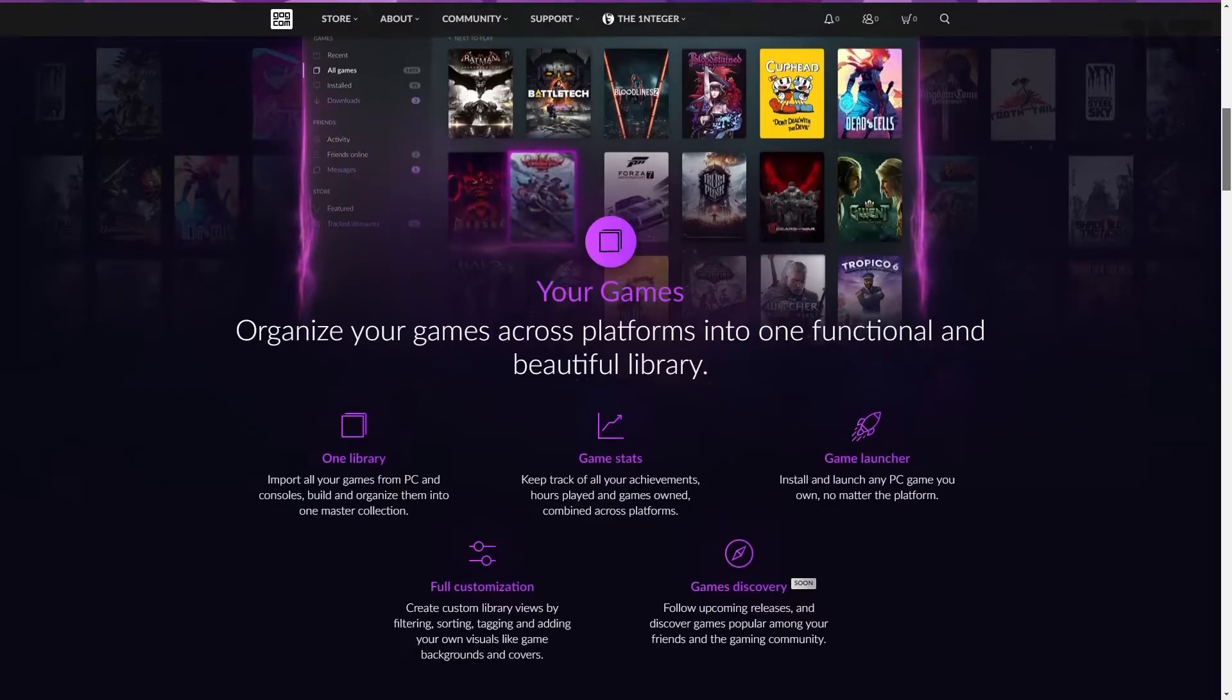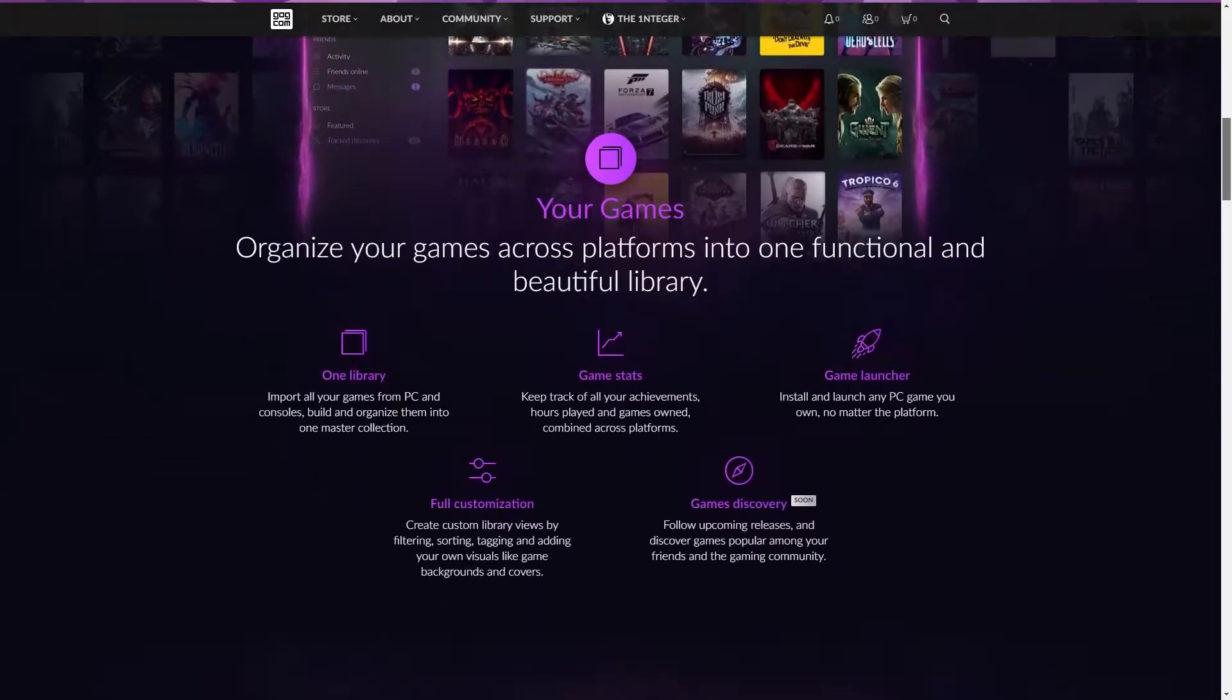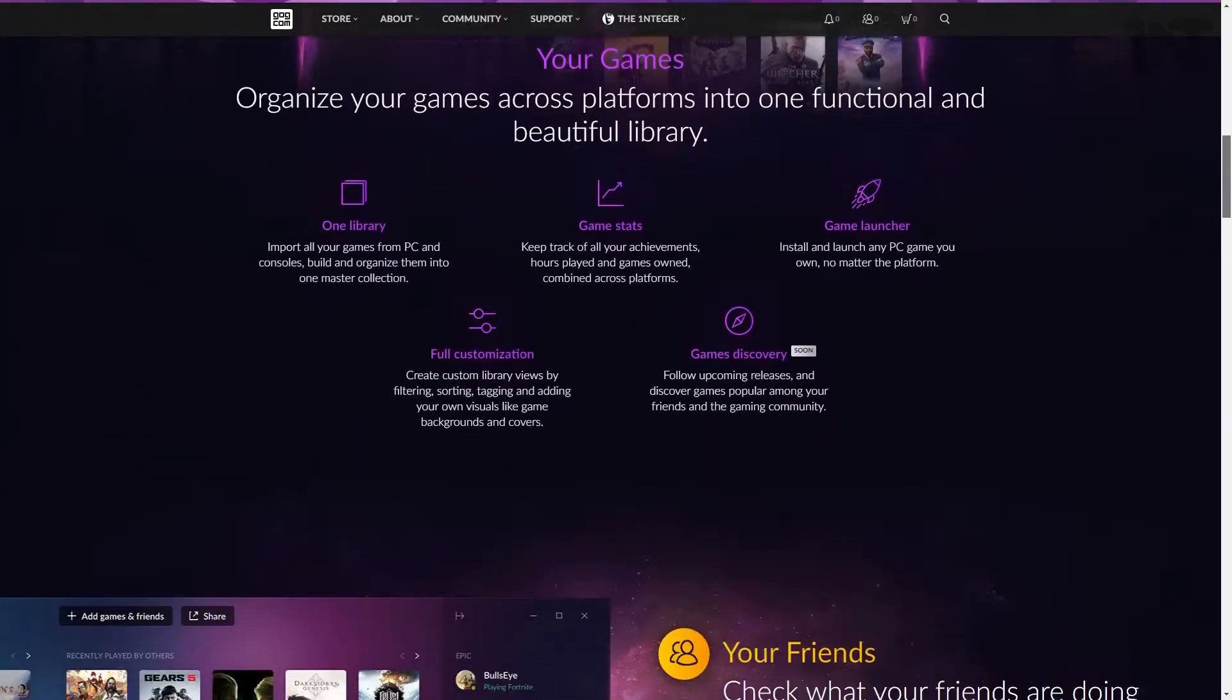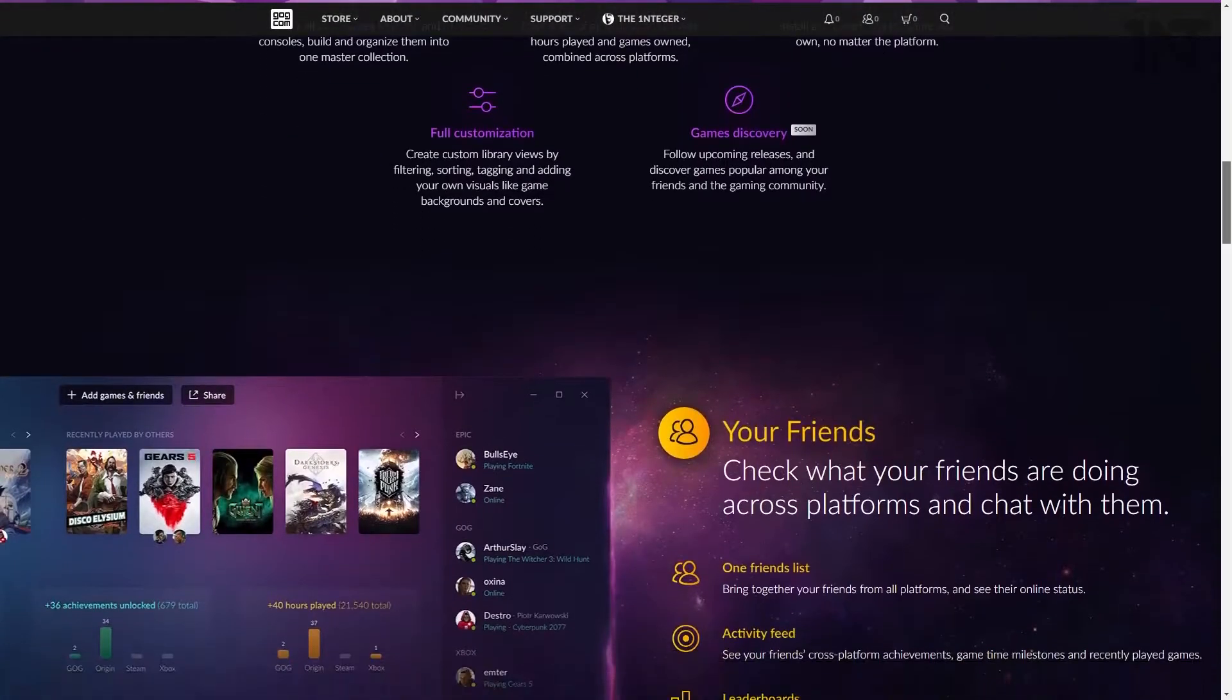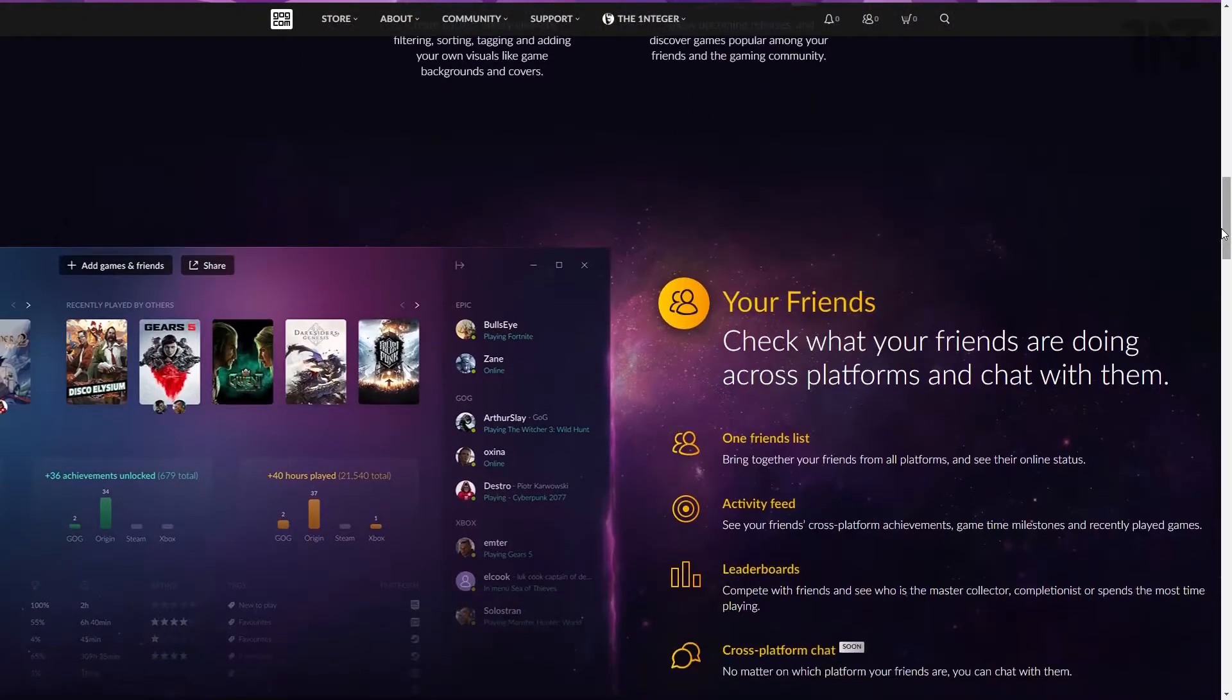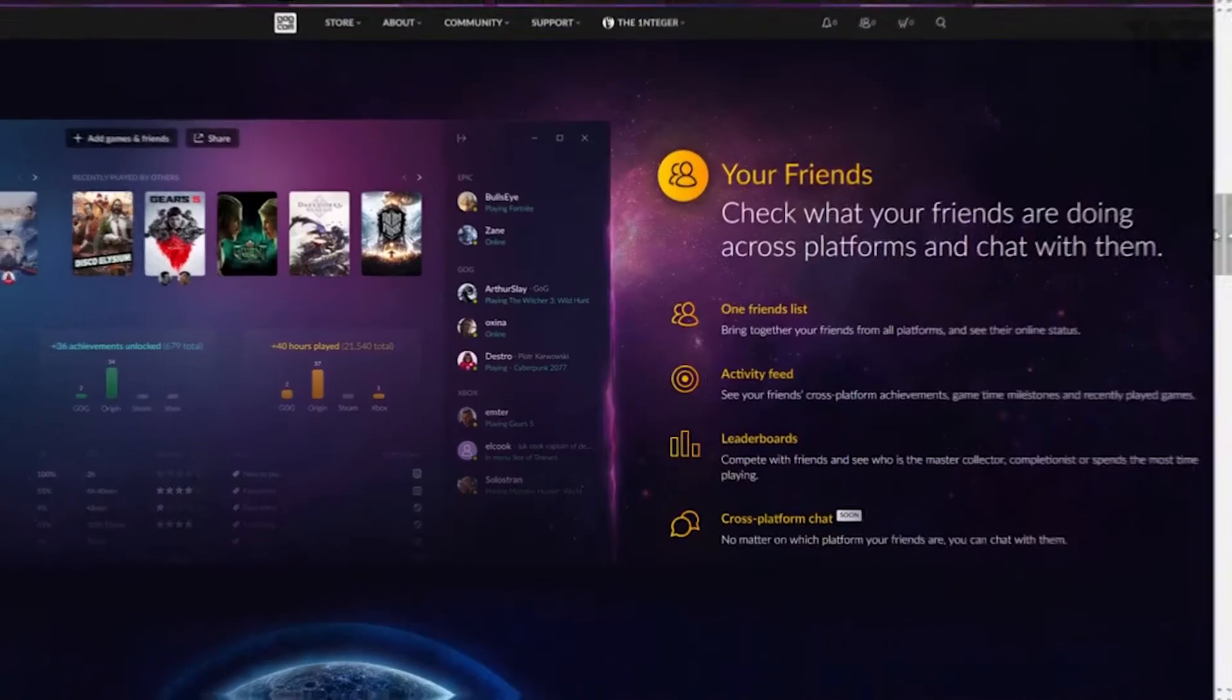It does allow you to create your own lists of games not picked up by the integrations or simply to create a stream list or a to-buy list. You can do that in this. It does show you what your friends are up to in the various platforms that they might be on. Friends not included, by the way.